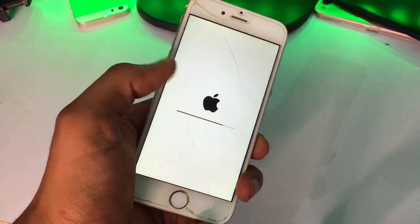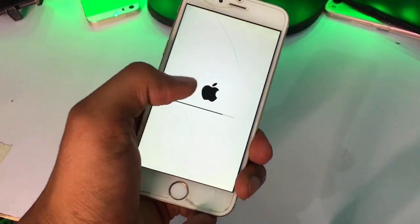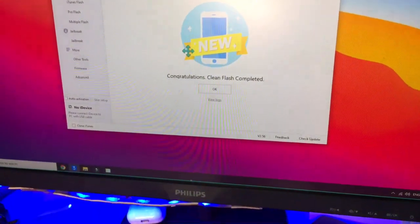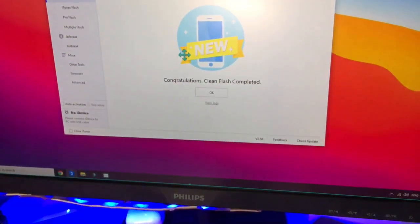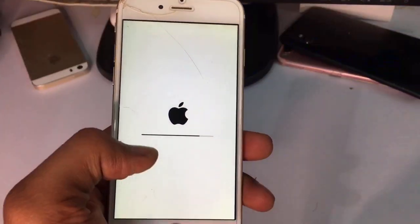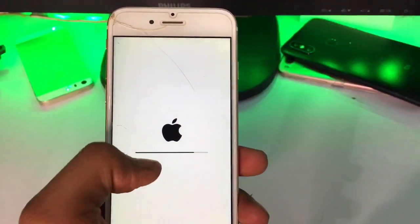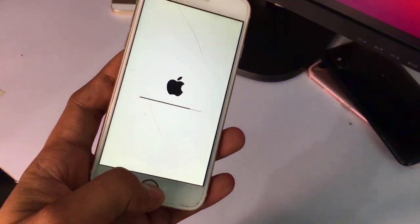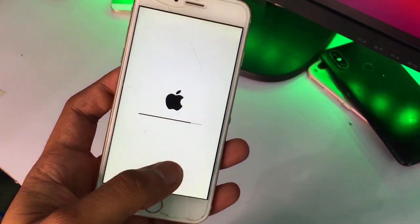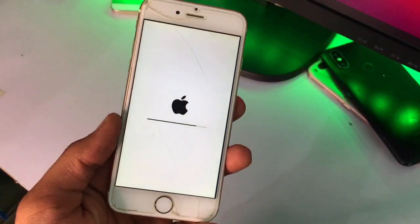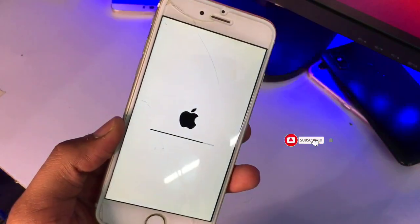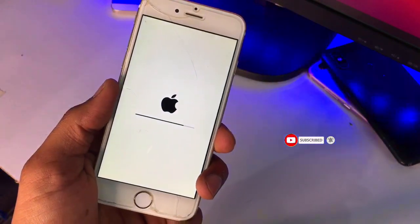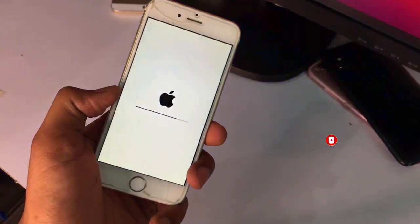My iPhone shows the progress bar completed and then the Apple logo again, while my computer shows 'Congratulations — Clean/Completed.' Click OK and you can turn off your PC. The iPhone will show the Apple logo with a progress bar for about two to three minutes, then it will successfully turn on. I hope you like this video — thanks for watching, please subscribe to my channel.